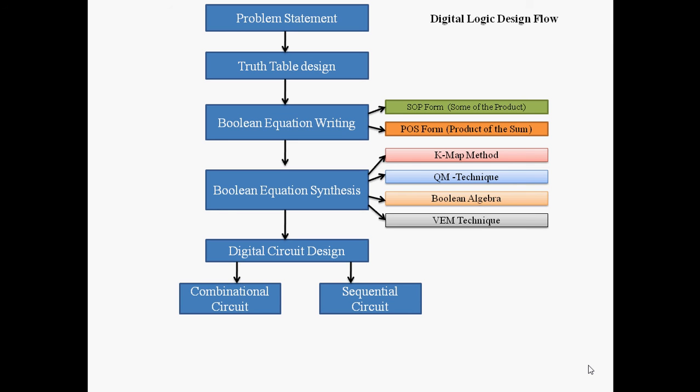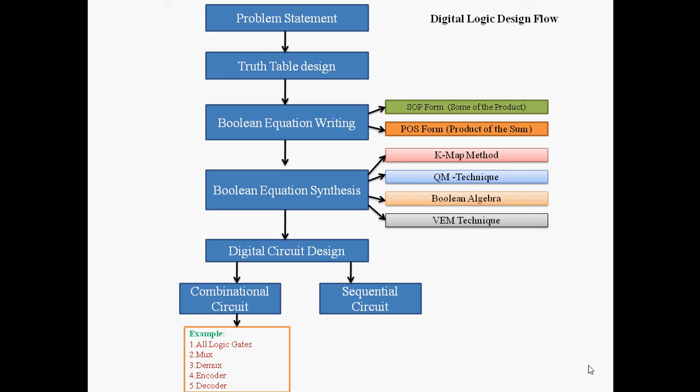In case of sequential circuits, circuit size is very less. Speed-wise, combinational circuits are faster and sequential circuits are slower. Combinational circuit examples include all logic gates, DEMUX, MUX, encoder, and decoder. Sequential circuit examples include flip-flop, counter, register, pipeline, adder, and subtractor.